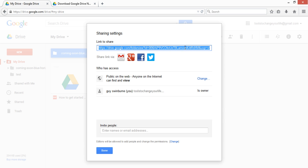Now you will get this URL. We need only the ID, and the ID currently here is this one, ID equals this.